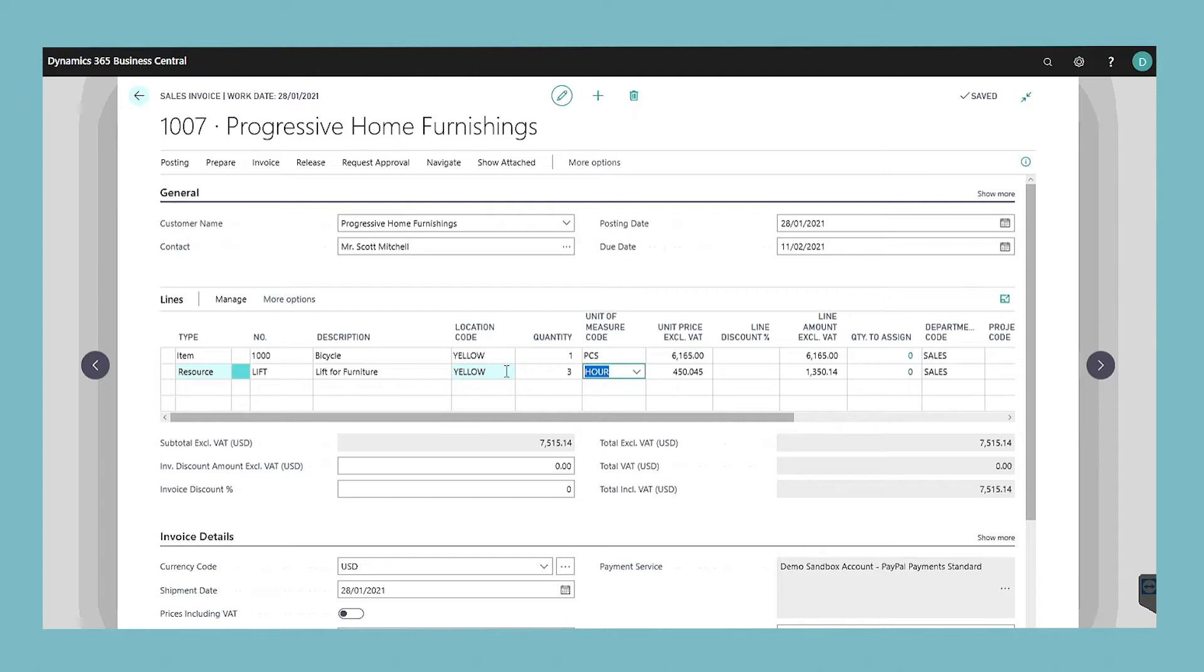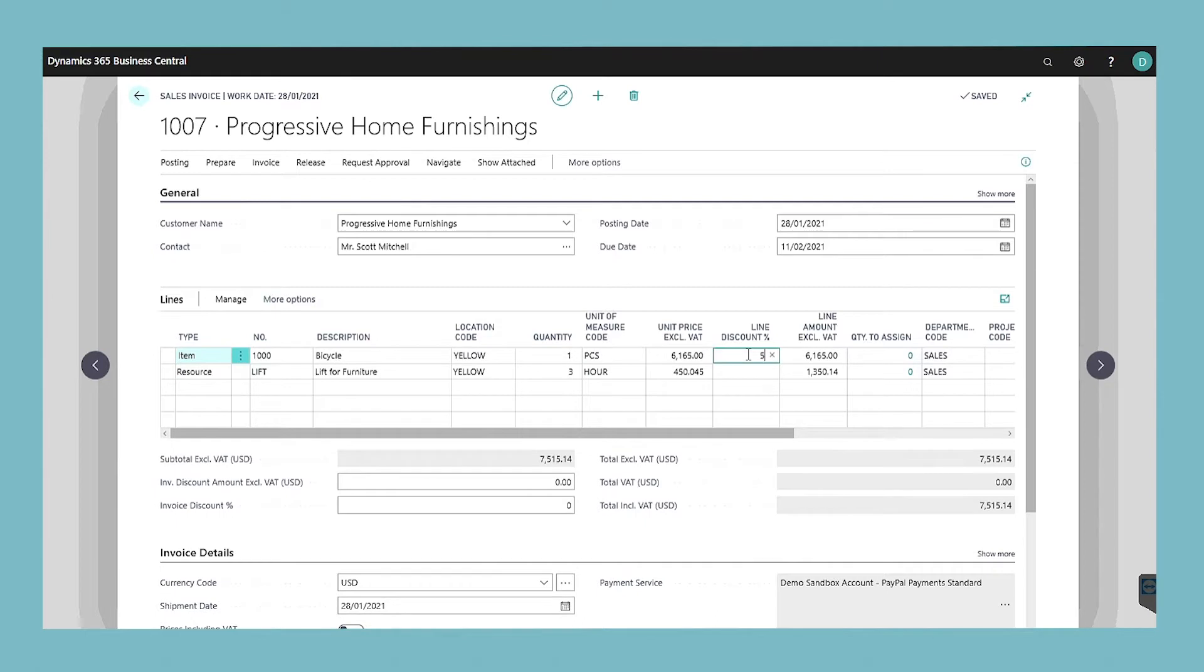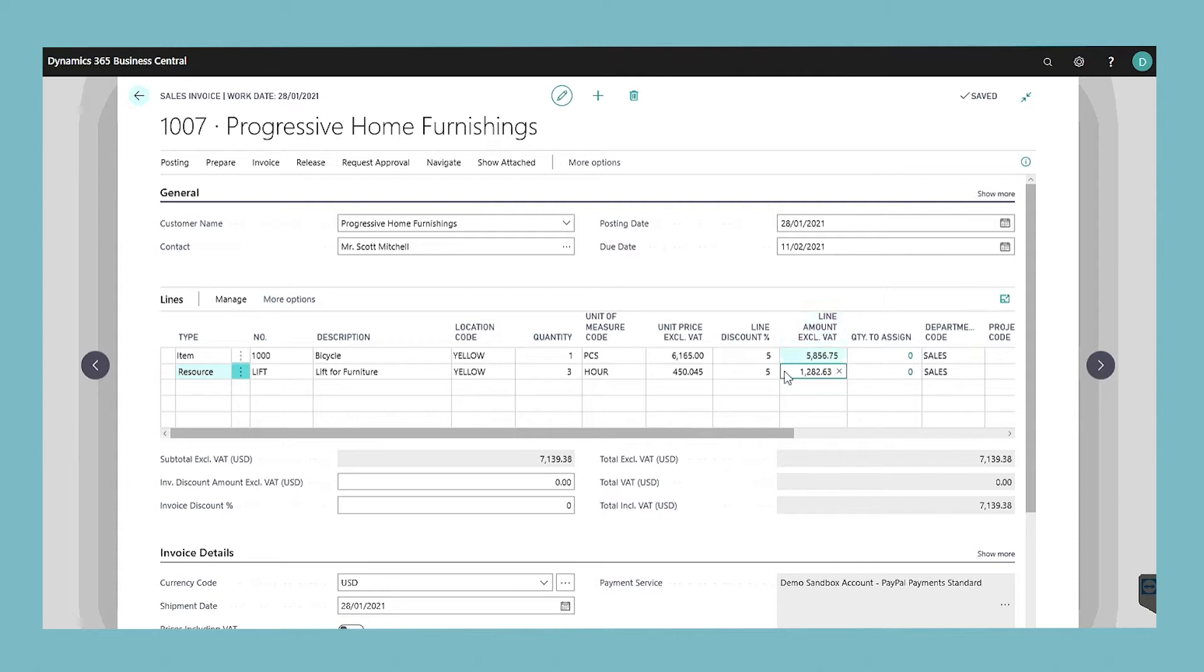If you want to give a discount enter a percentage in the line discount percentage field. The value in the line amount field updates accordingly.